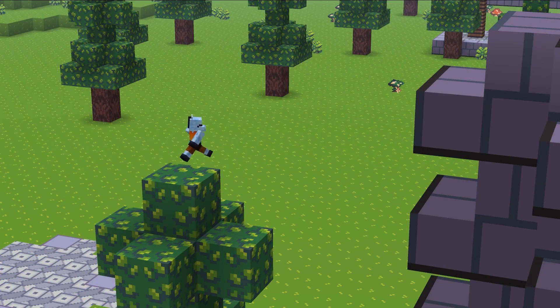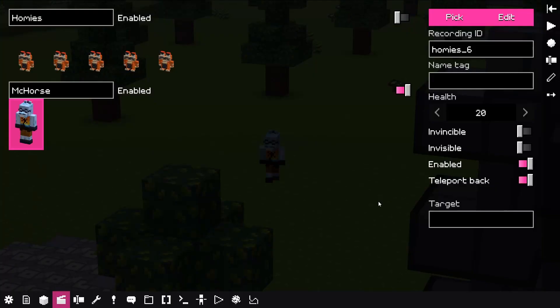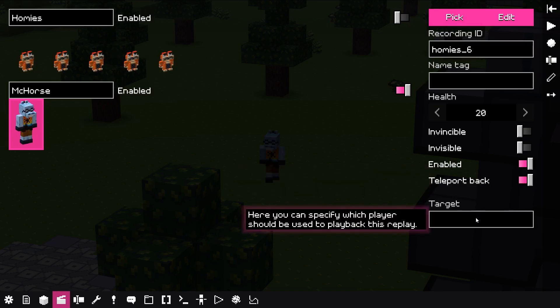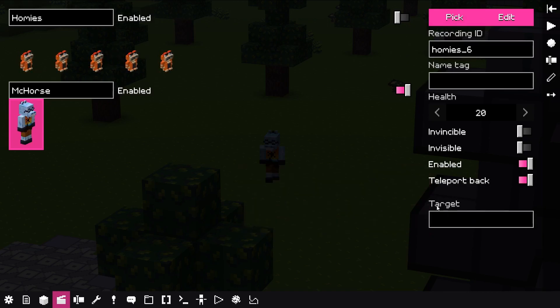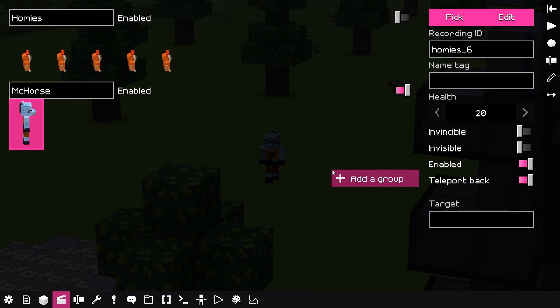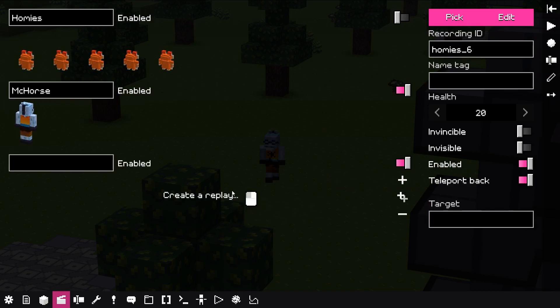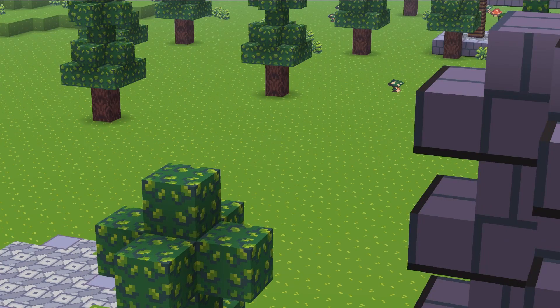Meanwhile, scenes menu didn't change that much, besides Minecraft specific features going away. But there is a new layout that allows adding multiple groups of actors, making it possible to easily disable specific actors when they aren't needed.